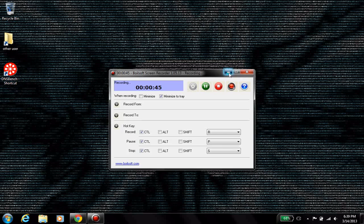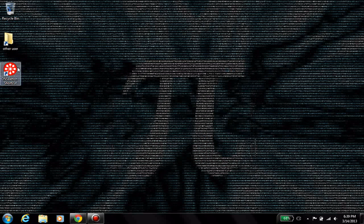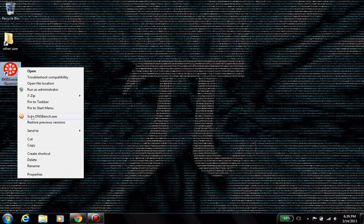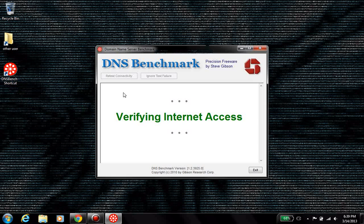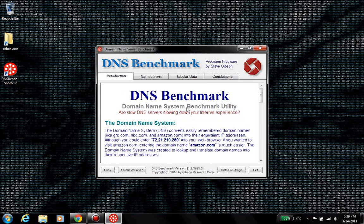Once you get it going, just come over here, run as administrator, it will verify you have internet access,